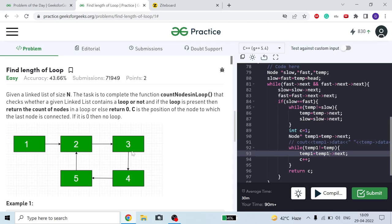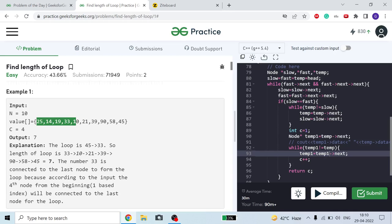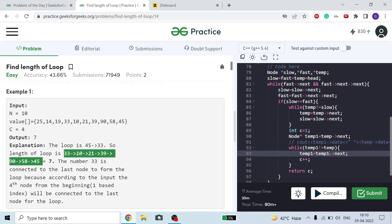We are given a linked list with n nodes and we have to find out whether there is a loop or not. For example, nodes 2, 3, 4, 5 make a loop. If c is equal to 4, it means the last node is connected to the fourth node — first, second, third, fourth — so the linked list is in a loop. We have to find out the size: 1, 2, 3, 4, 5, 6, 7 — size is equal to 7.